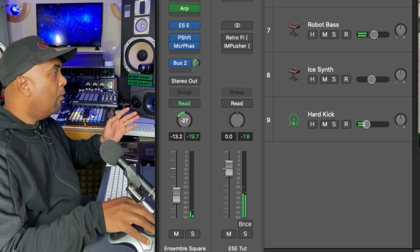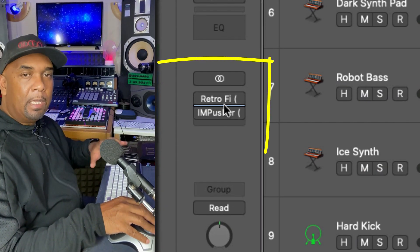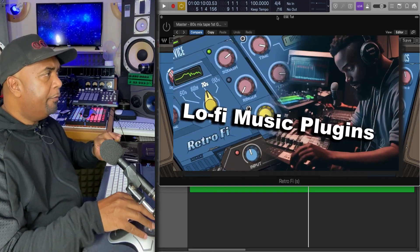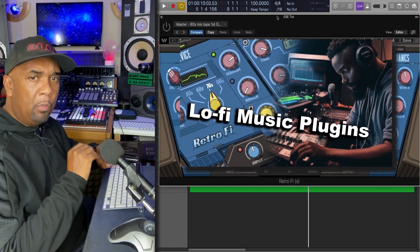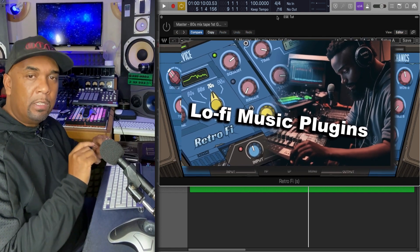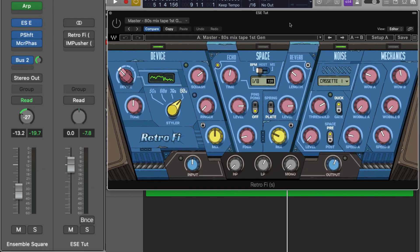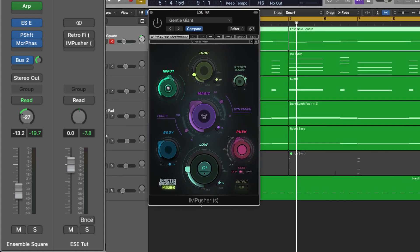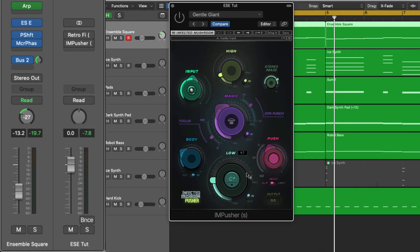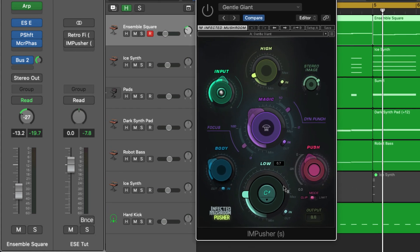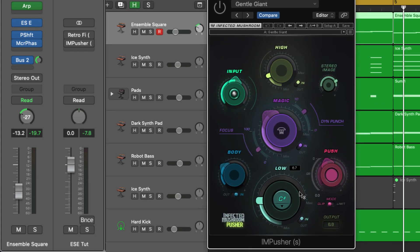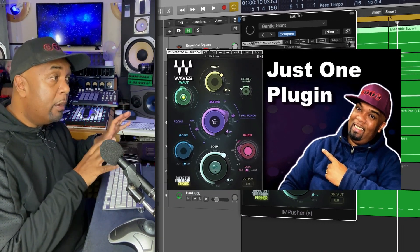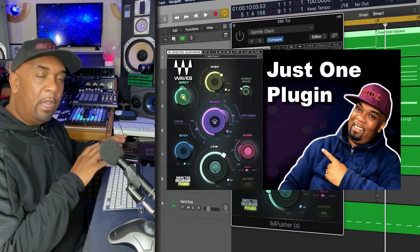Okay, now on the master bus I'm going to be sending everything through two really cool plugins. This one right here which I've featured before and I'm going to be featuring more and more as I delve deeper into some of these Logic synths: I've got the Retrofy plugin by Waves. I'm going with this preset, That 80s Mixtape First Gen. I've made some modifications to it. And the last thing I've got on the chain is the IM Pusher, which is a mastering plugin but a really interesting tool in terms of coloring the overall sound of your mix.